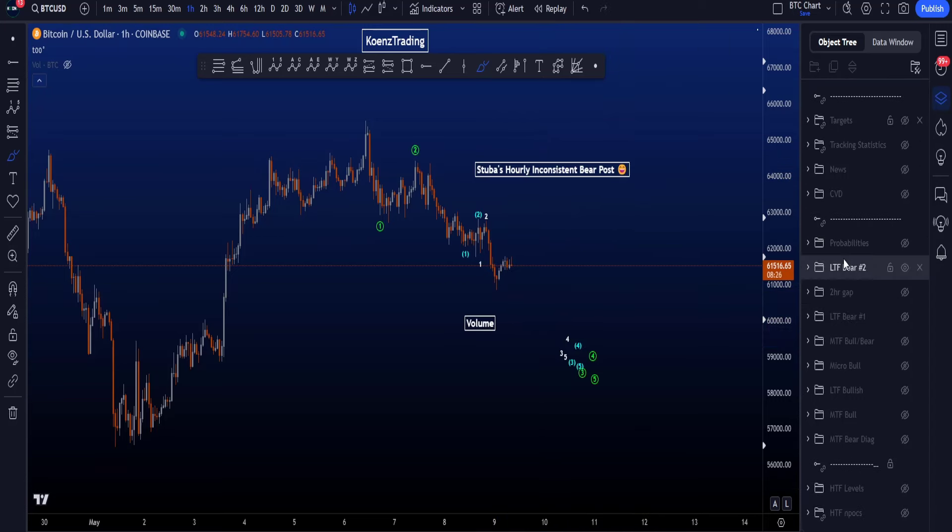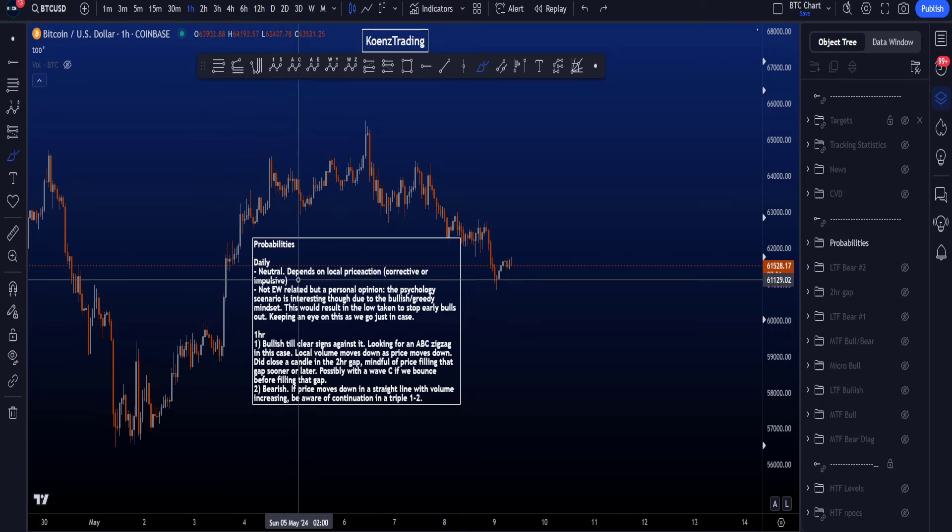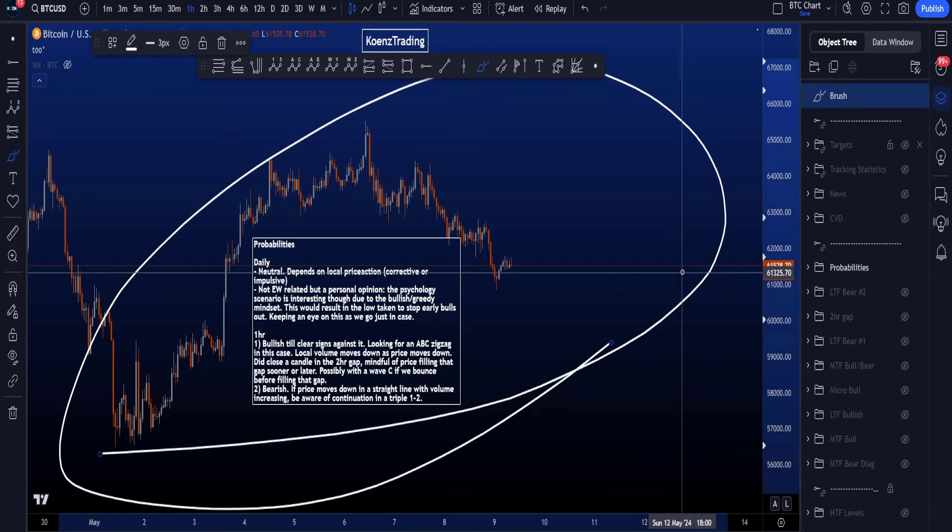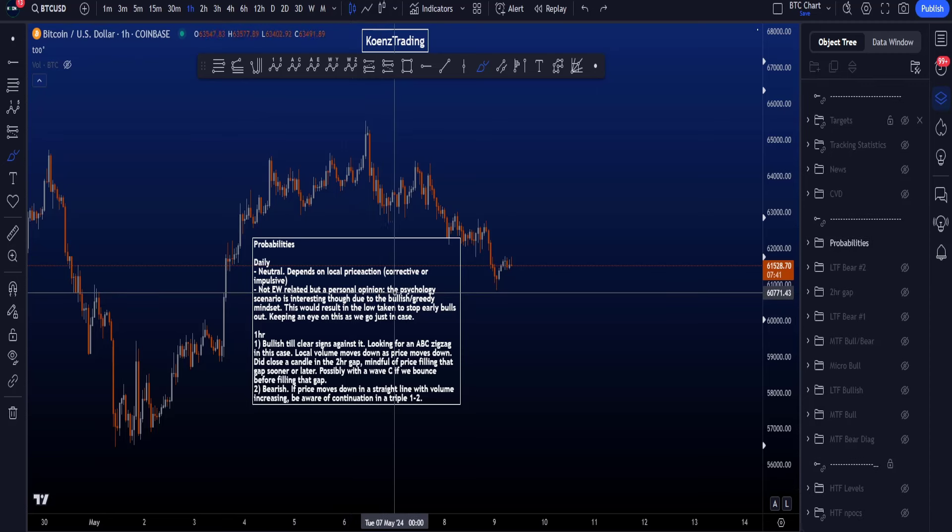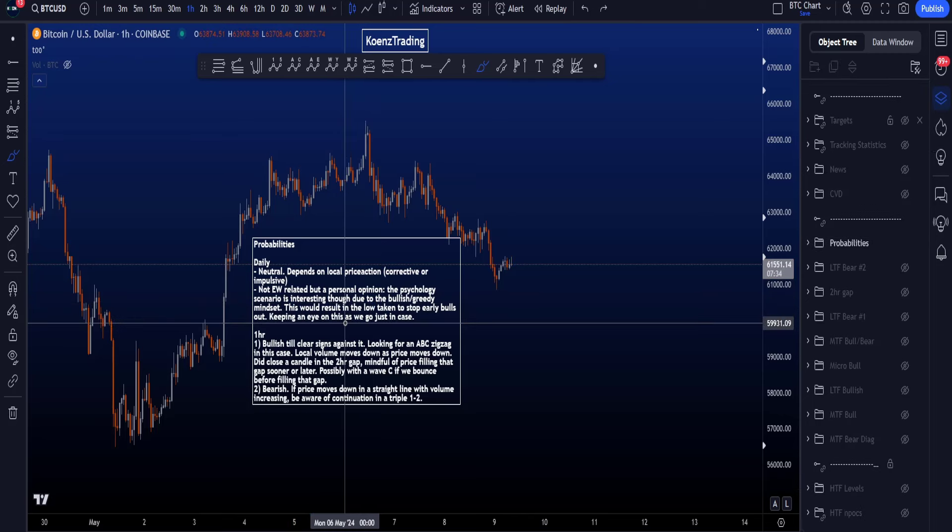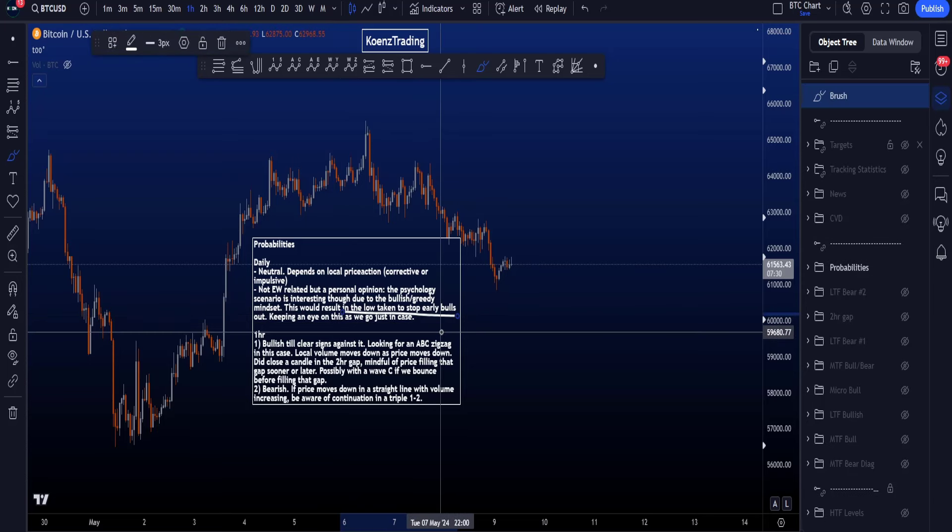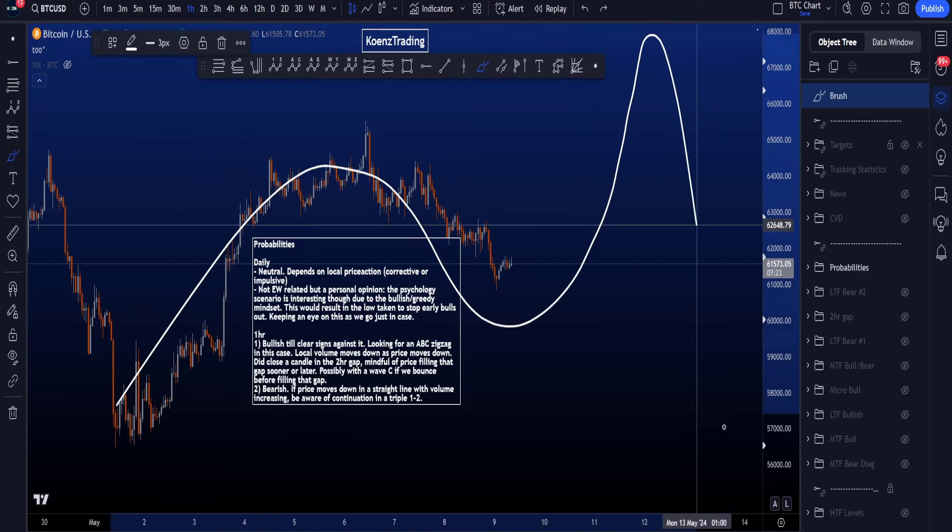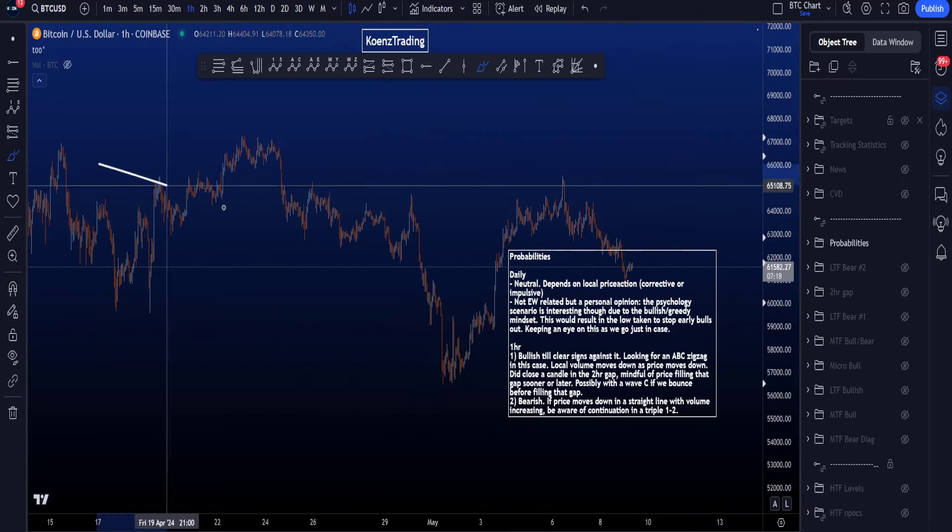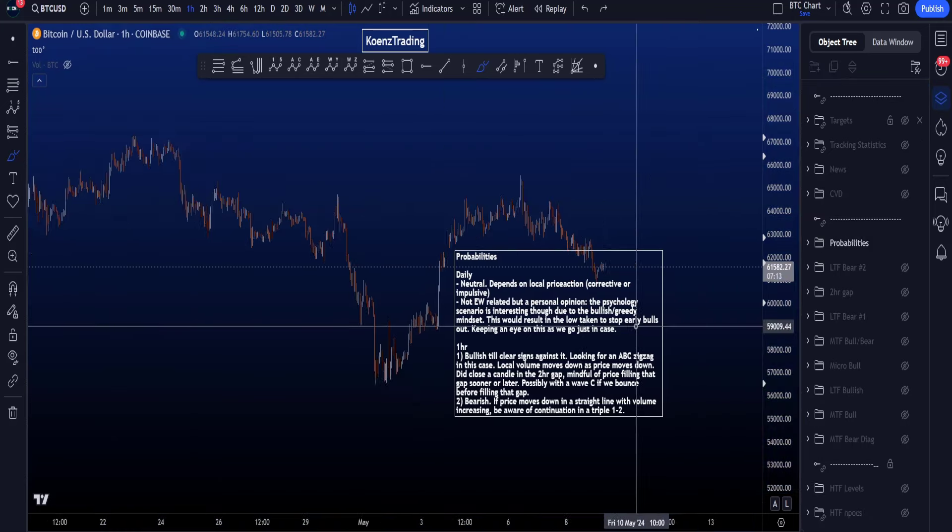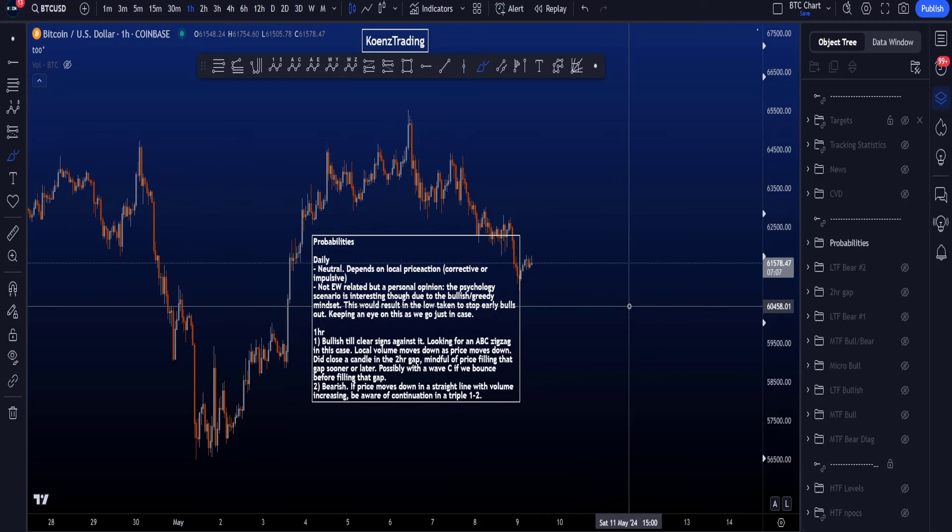So that is the main difference between the two. If we then look at the probabilities of the different scenarios, then on the daily time frame at the moment, the probabilities are quite neutral as we just keep an eye on the local price section to see if this is corrective price action here or impulsive price action. And this is not Elliott Wave related here, but a personal opinion is that the psychology scenario is very, very interesting, though, due to the bullish/greedy mindset in the market and the sentiment. So this would result in the low being taken to stop out the early bulls, so I'm keeping an eye on these type of scenarios just in case, where we have that potential three-wave move up and then a move down, or the WXY. However, between the two, the diagonal over here, a finished A or one, two or B, and then a wave three or C would have a higher probability at the moment compared to the WXY, because of wave X being a running flat.